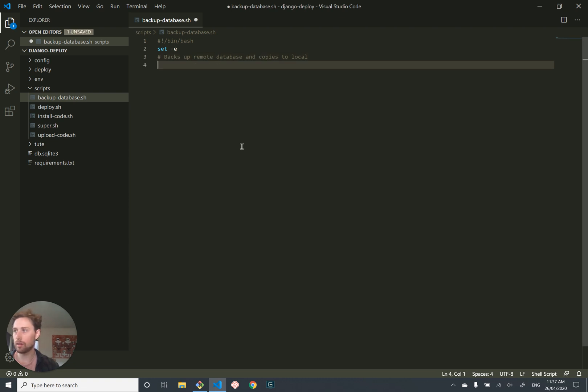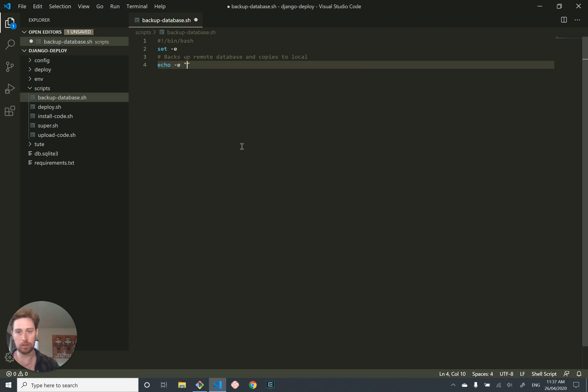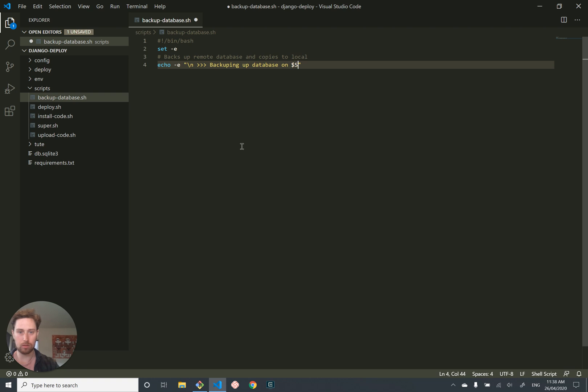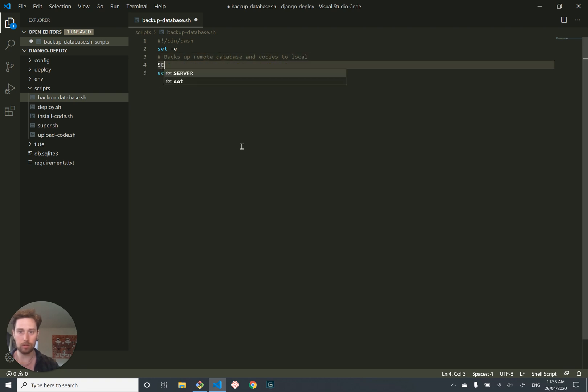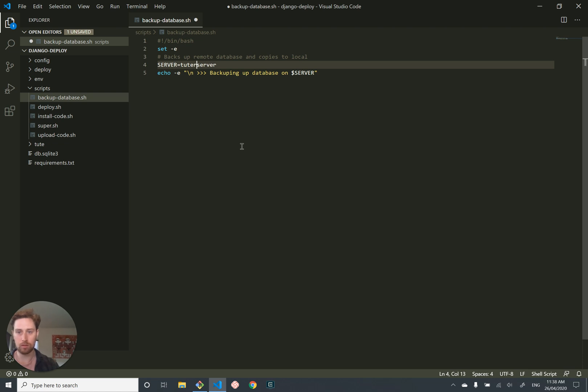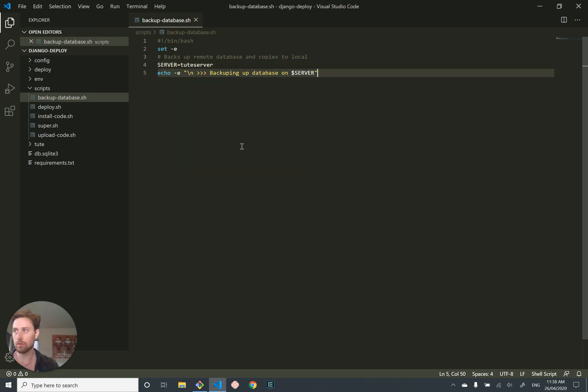Let us add in hashbang. Let's set the error flag. Let's add a comment. Backs remote database and copies to local. We should set the server to be tut server.